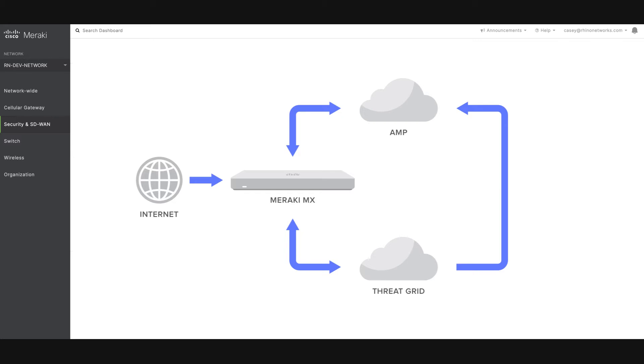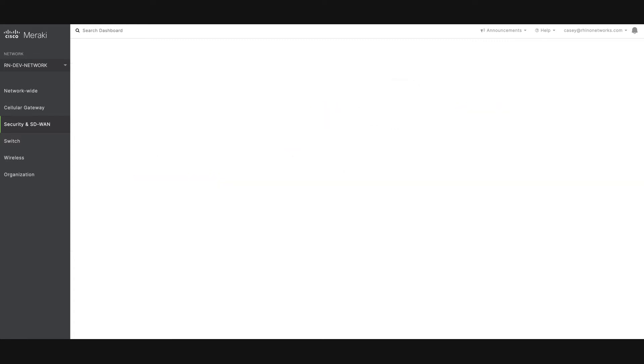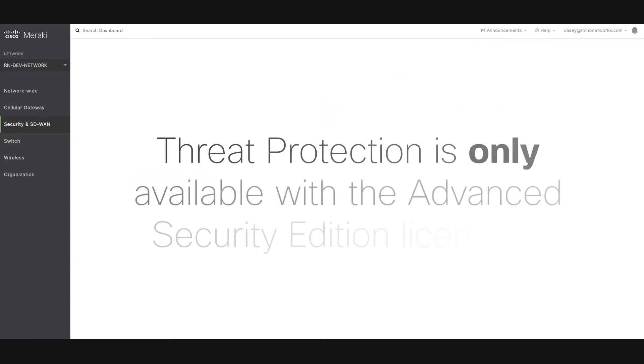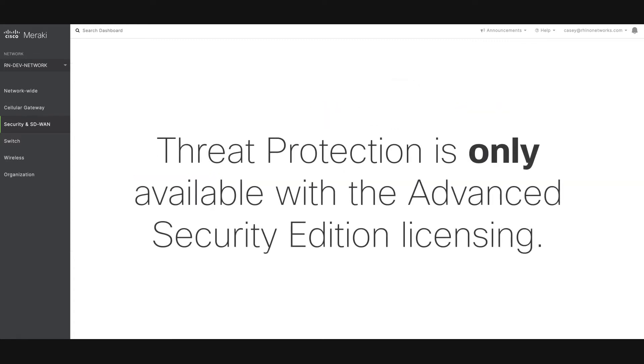Threat Protection is comprised of the Sourcefire snort intrusion detection engine and AMP anti-malware technology. Threat Protection is only available with the Advanced Security Edition licensing.